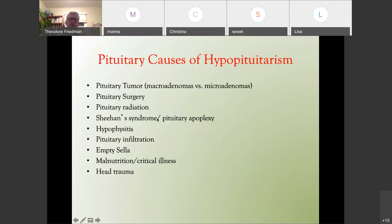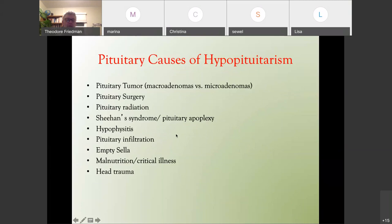Classic causes of hypopituitarism include a pituitary tumor (microadenomas and macroadenomas), pituitary surgery, pituitary radiation, Sheehan syndrome — where the pituitary gets enlarged during pregnancy and can have a mini-stroke or pituitary apoplexy. When the woman delivers, this often gives a headache and low blood pressure and can be followed by growth hormone deficiency. Hypophysitis (inflammation of the pituitary), pituitary infiltrations, empty sella, malnutrition, critical illness, and head trauma can also cause it.